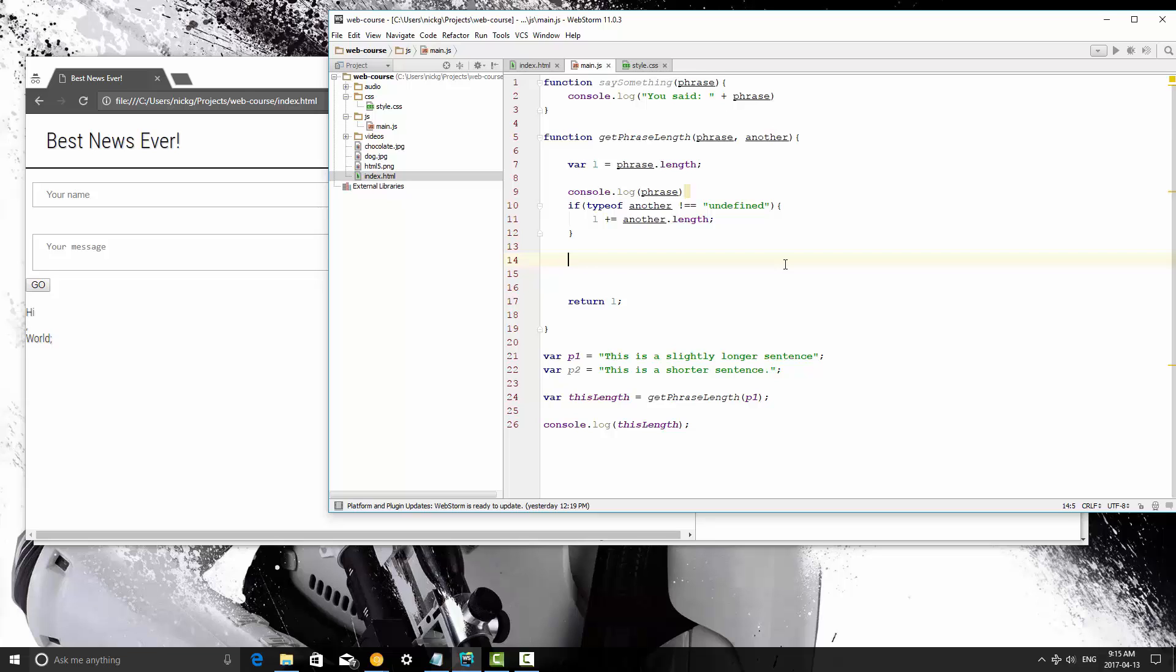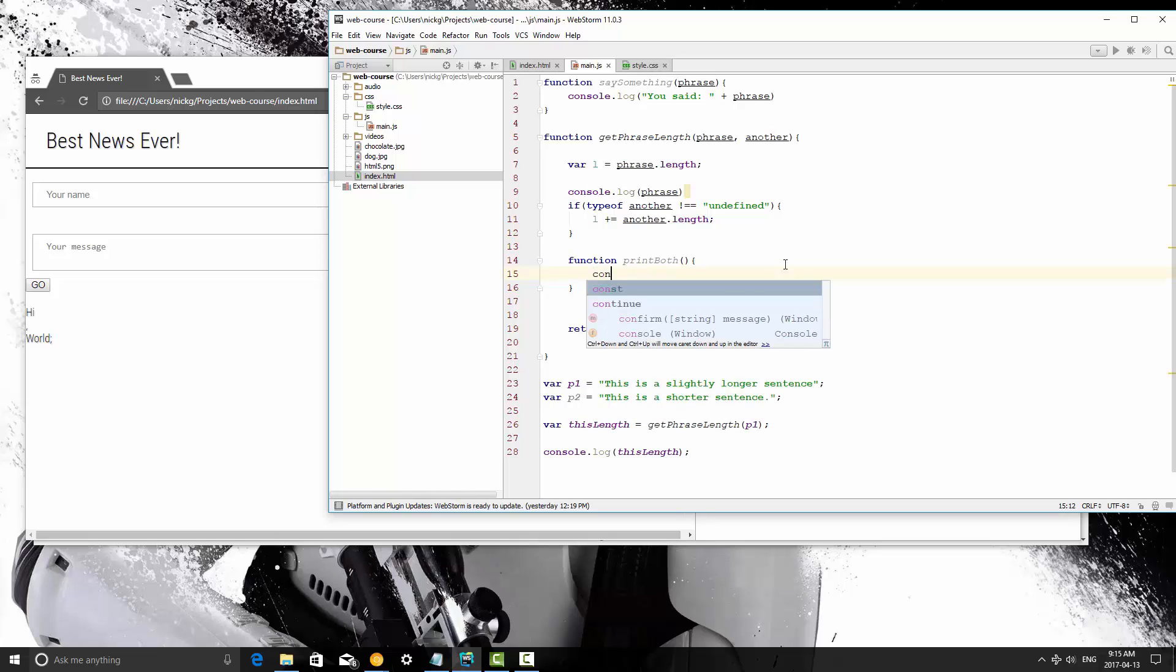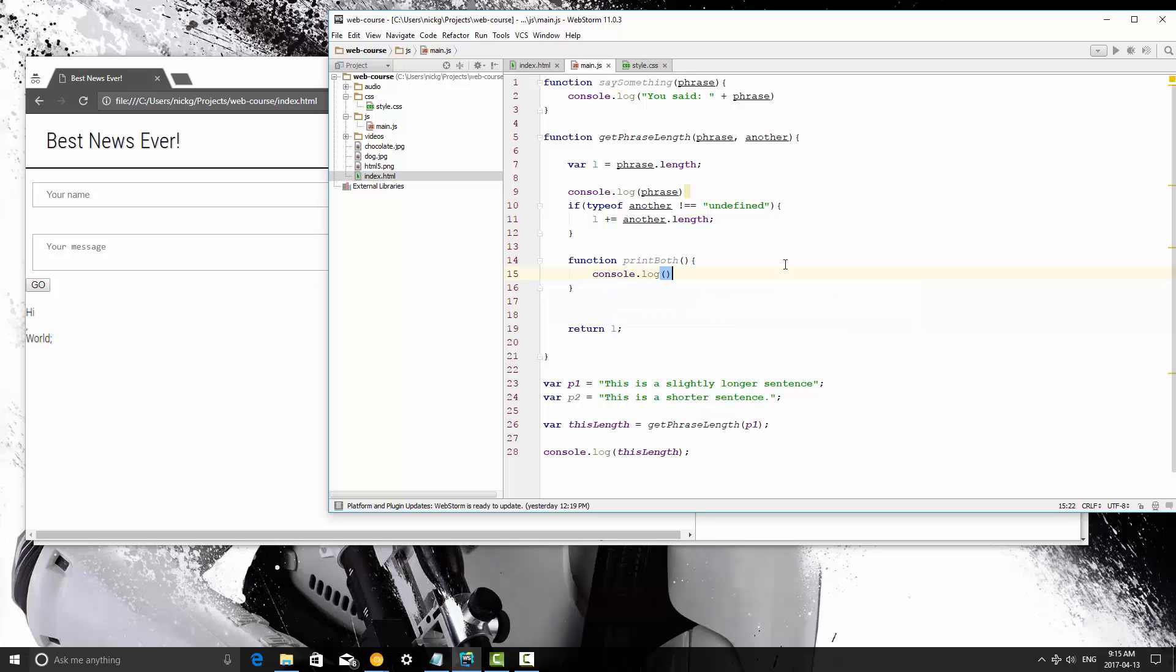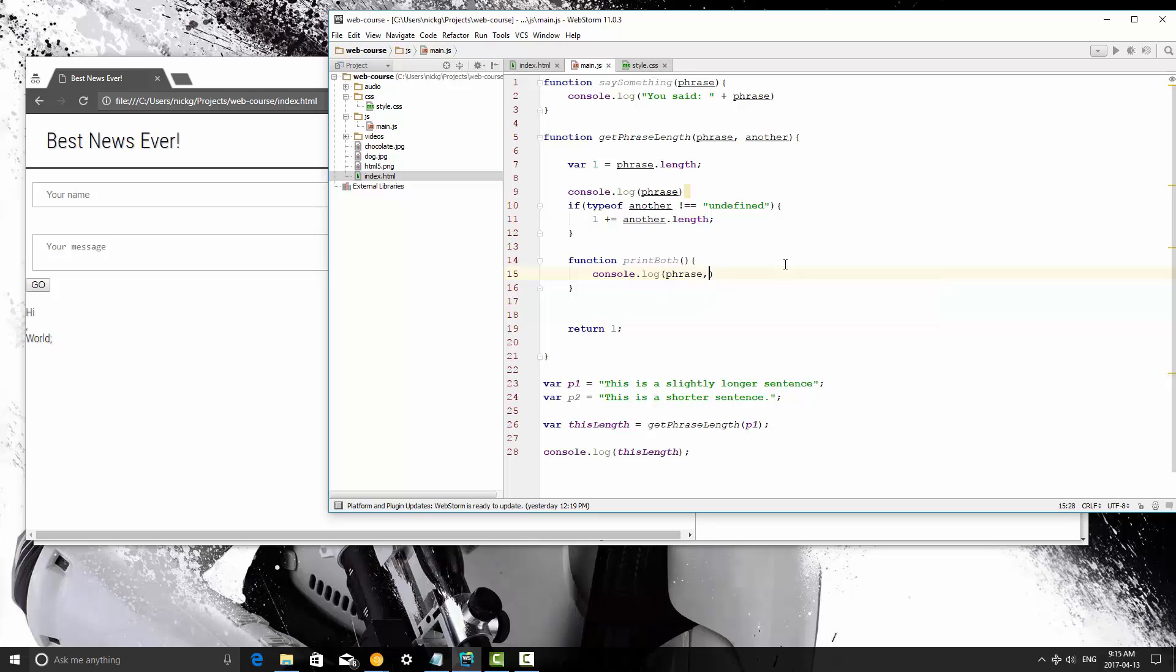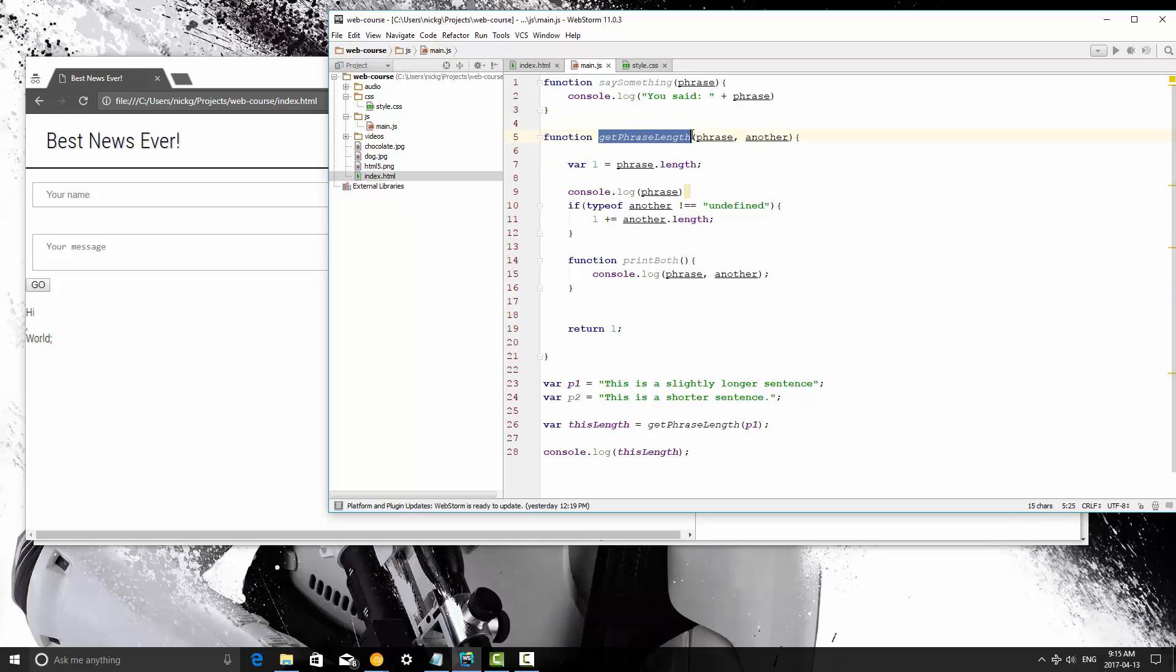I'm going to go ahead and create a function called print both, and in here we're just going to console.log phrase and another concatenate it into one. Console.log phrase, another, there we go. Let's actually change this to getphrase and then print both.